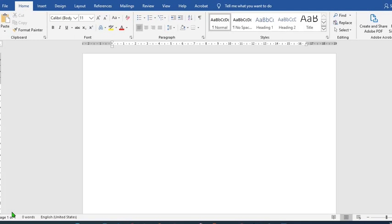Hello everyone, in this tutorial today, we are going to learn how to create an advert banner in Microsoft Word. We are only going to use Microsoft Word for this tutorial.